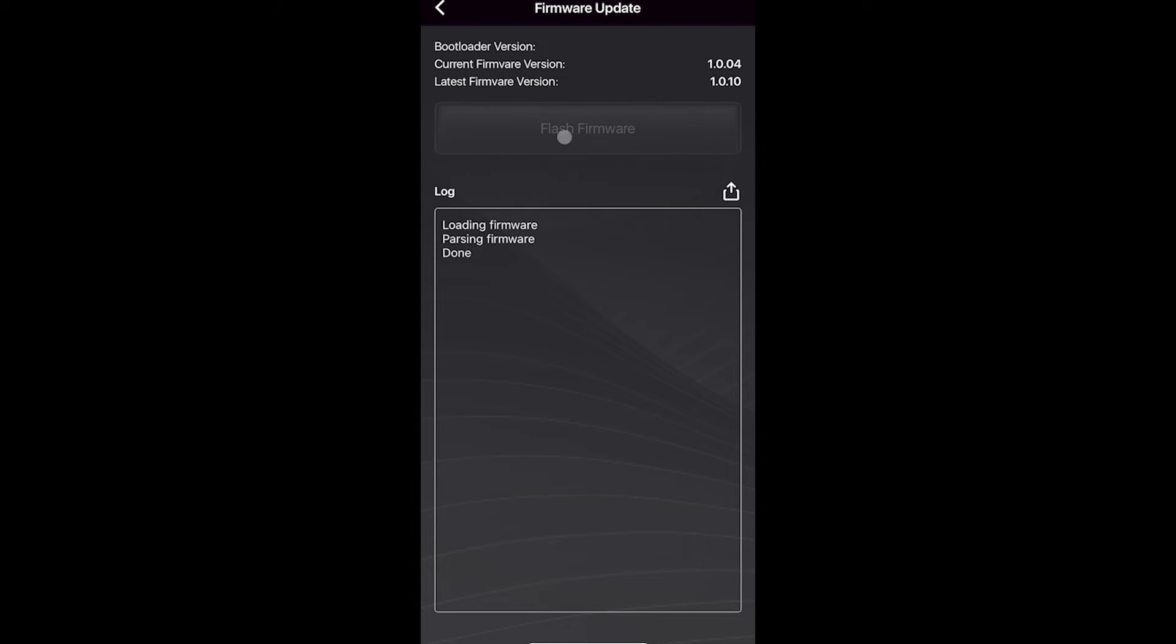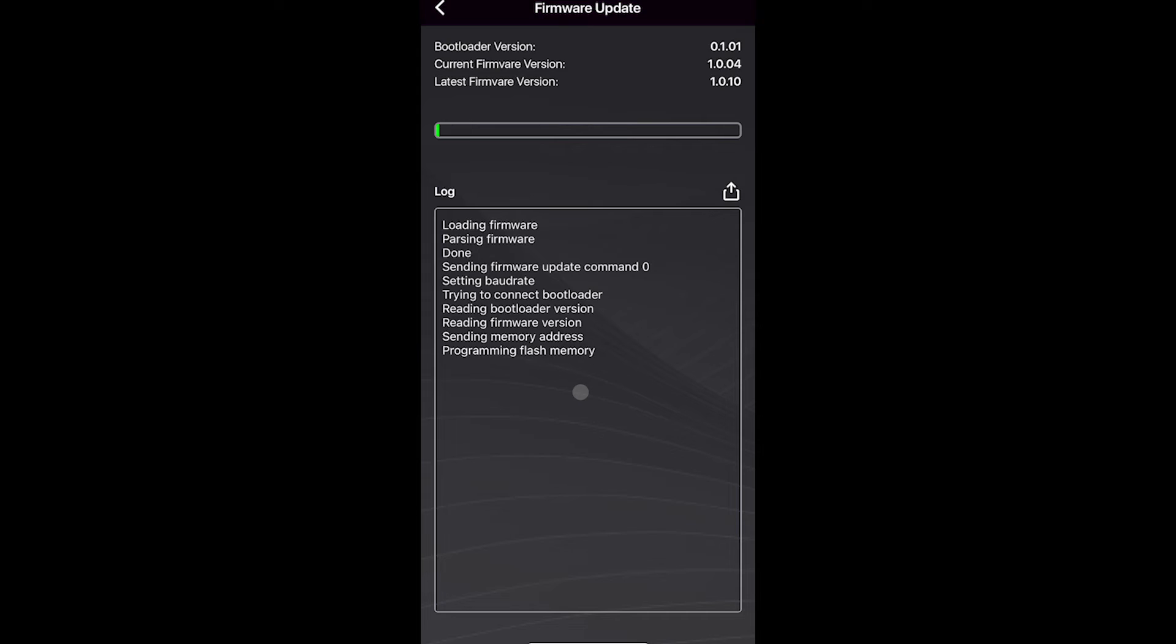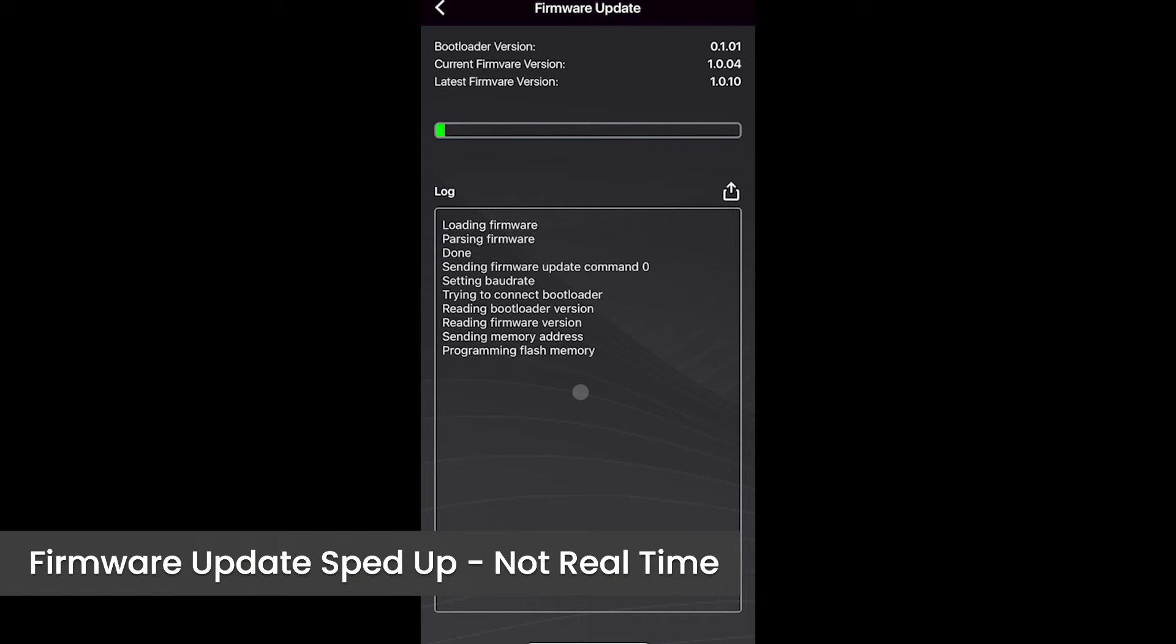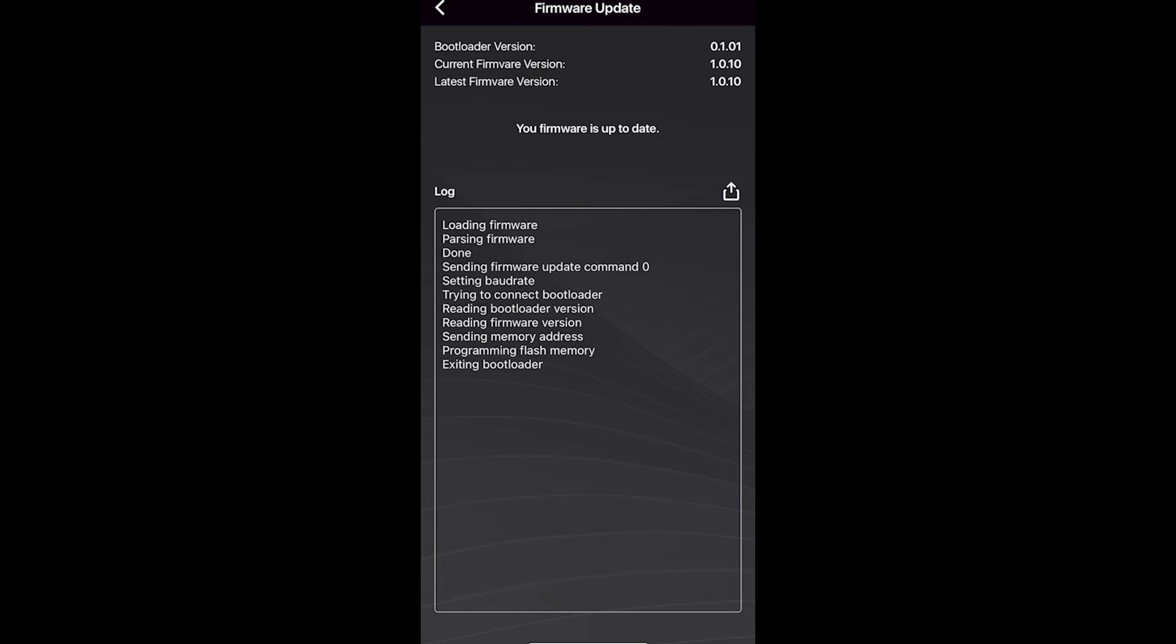You just hit flash firmware and it's going to say don't stop this during the middle of the process, that's bad for the batteries. So we're not going to do that. So we click continue and we're just going to wait for it to get through the whole process here. When it's done with the firmware update, it will tell you that you're all up to date and that everything is fine.